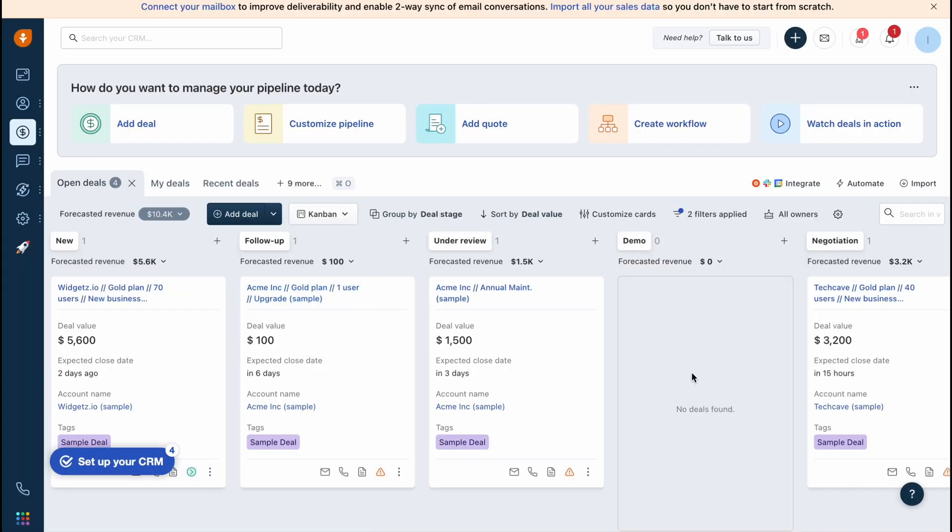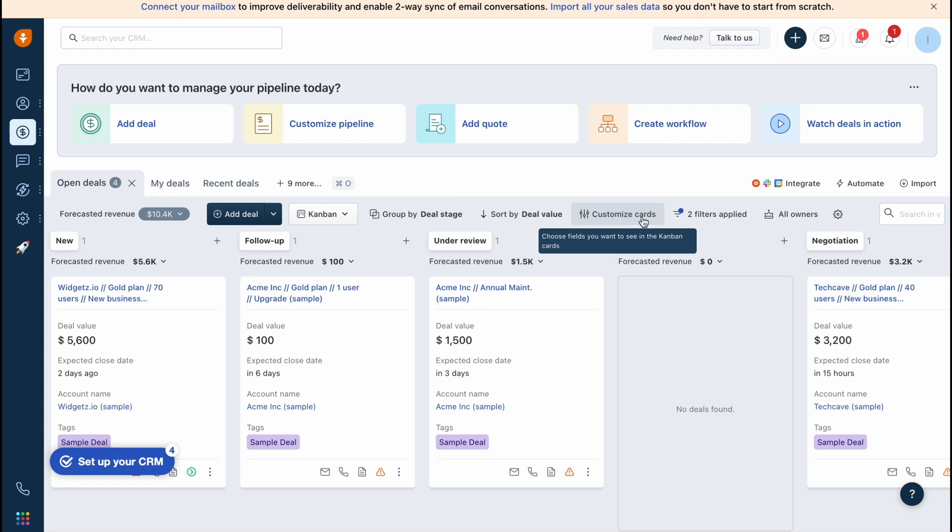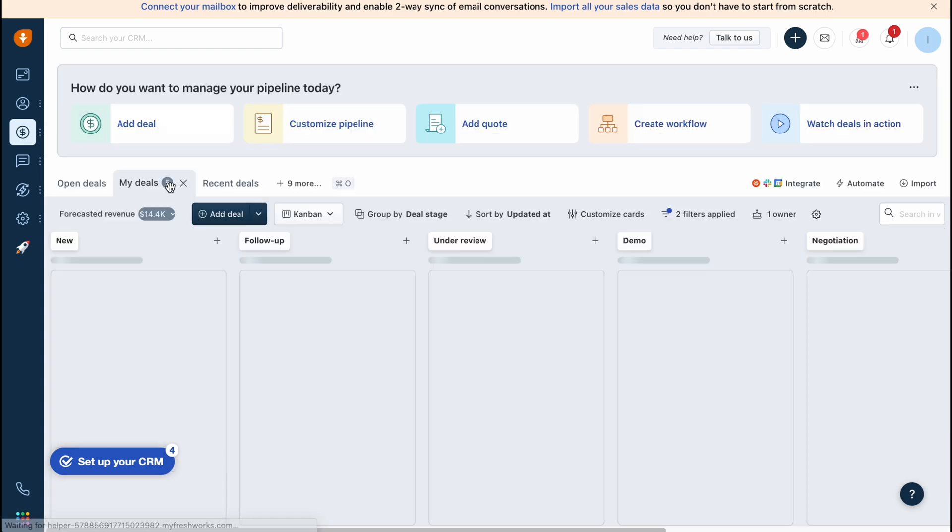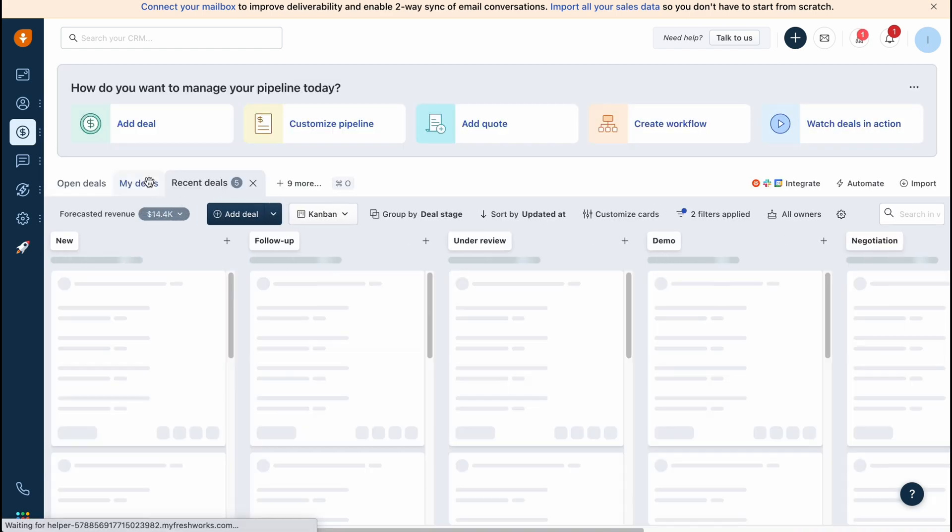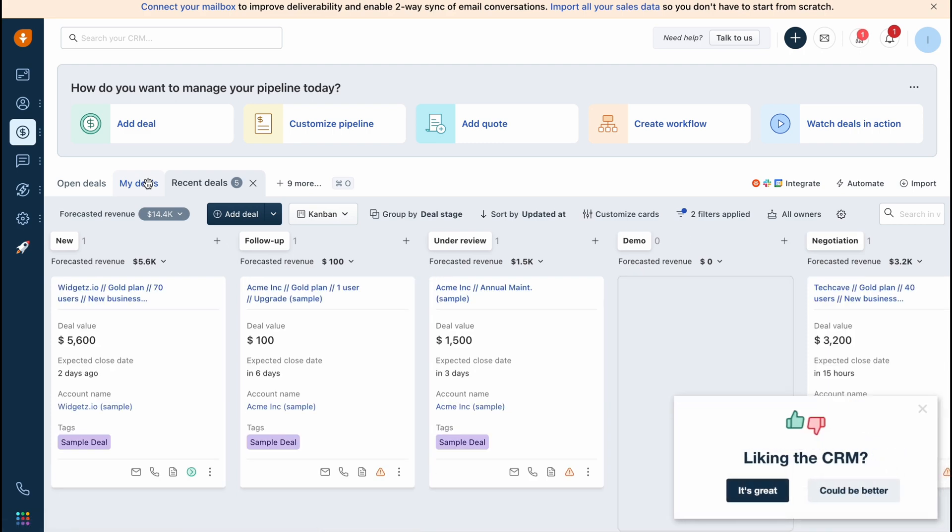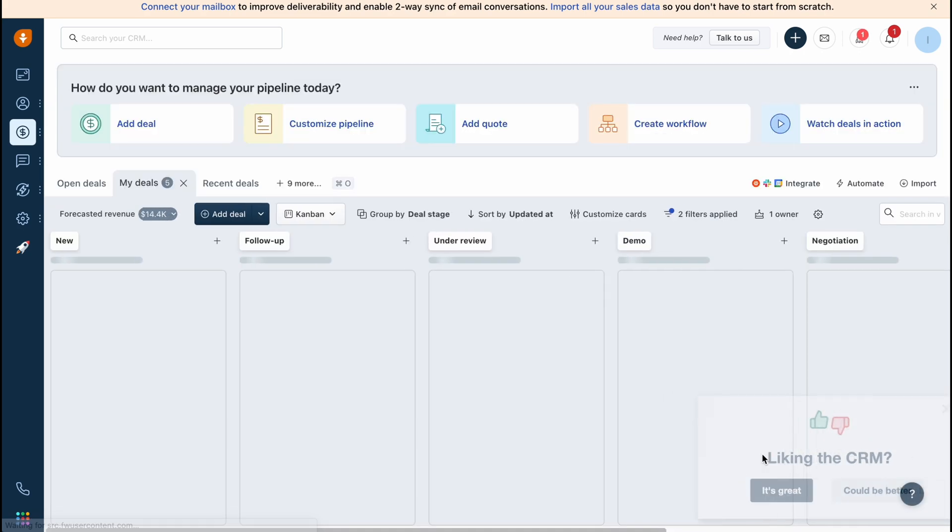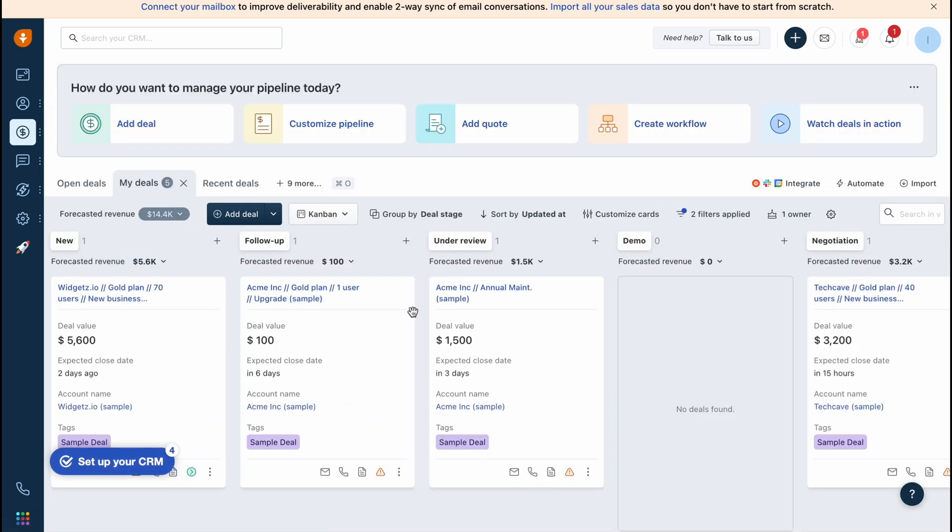We can also sort deals by different filters, sort deal by deal value, customize cards, and so on. We can switch to my deals here, to recent deals. Sometimes it's easier to find the necessary information if necessary.